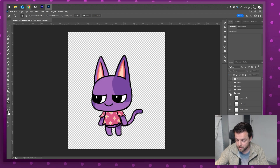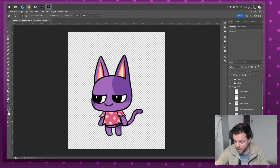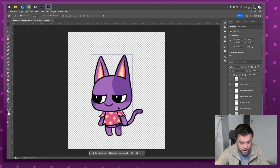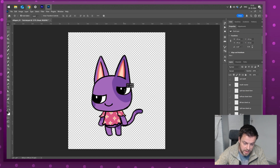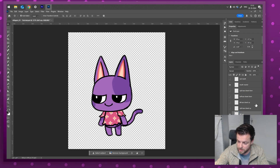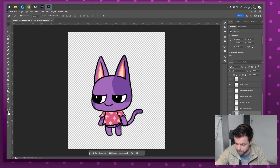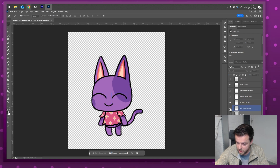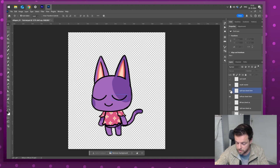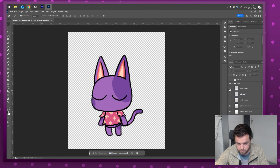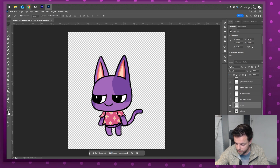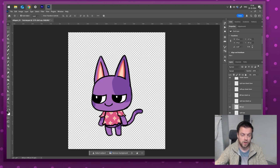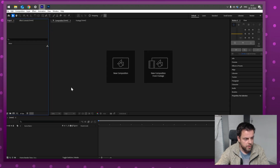Bob is made out of little pieces or layers that are his limbs, his eyes, and all that. We even have some different eye states — let me turn off the eyes in Photoshop and turn on the closed eyes, so he can be happy, content, or maybe sad. We are going to import this character into Adobe After Effects and then set him up and give him a little animation.